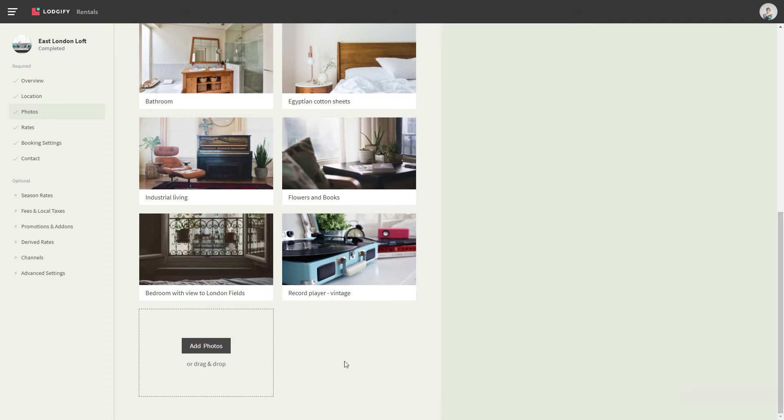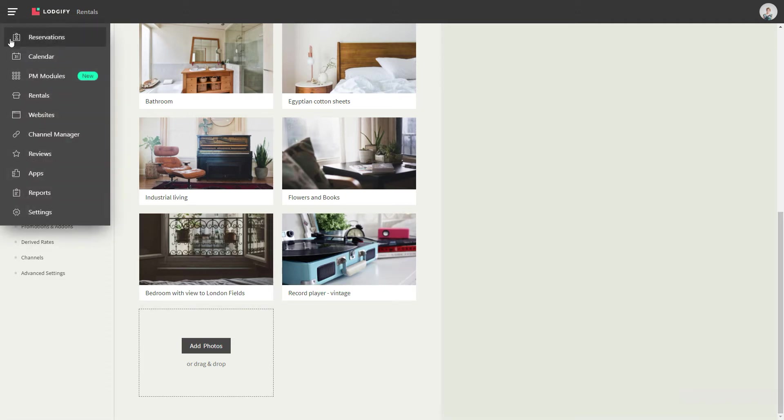Now you should also make sure to do the same for any pictures used in content widgets on your website.